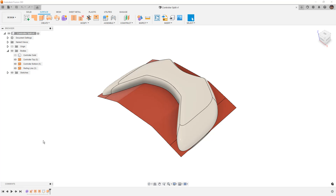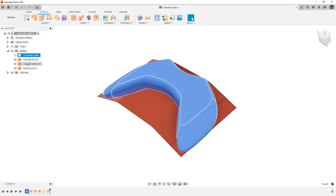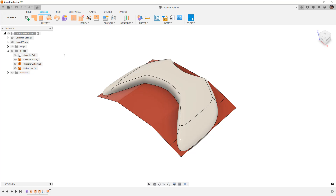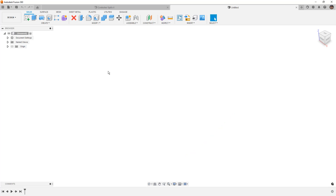We're going to create a couple of our own files but we're also going to be using the one you see on the screen here, controller split. If you want to follow along you can go to the description and download this data set. This data set has a form body used to create a controller — a video game controller shape — and it has a solid body and a couple of surfaces. But to get started we first want to create some of our own surfaces so we can understand what the ruled and extend surface tools do.